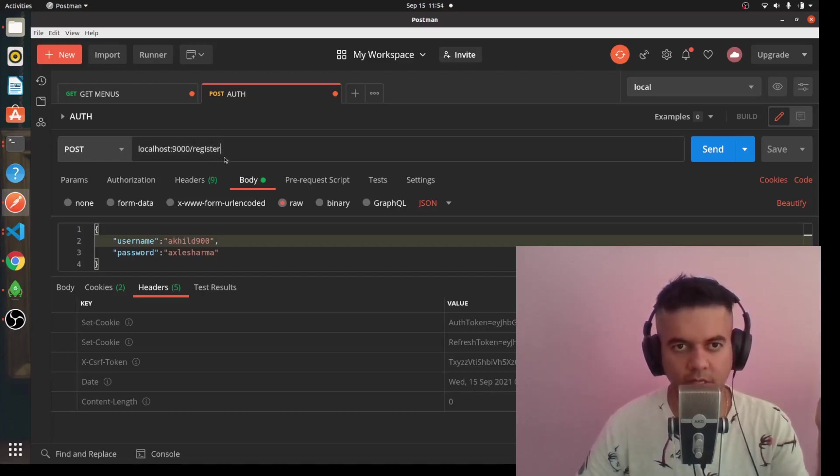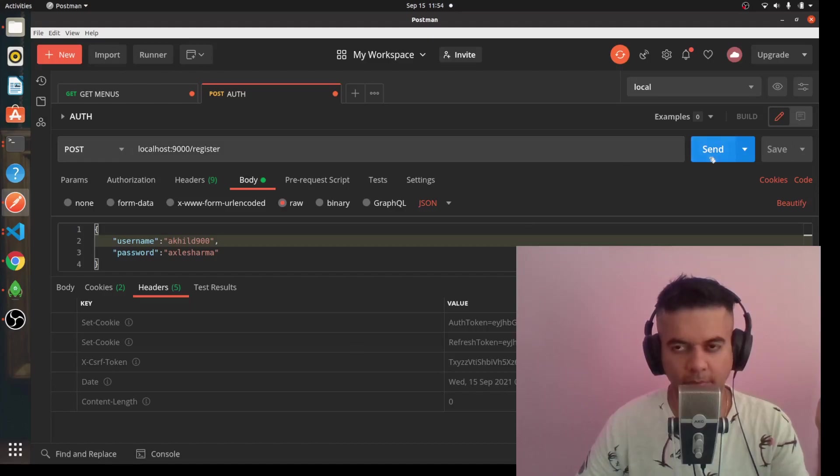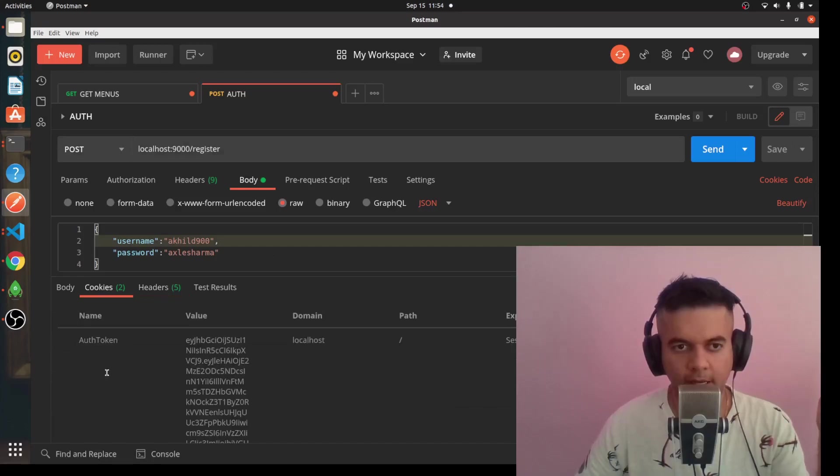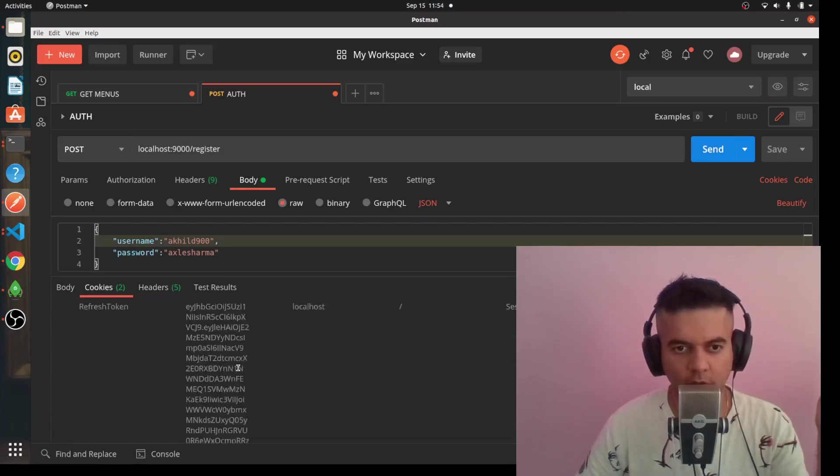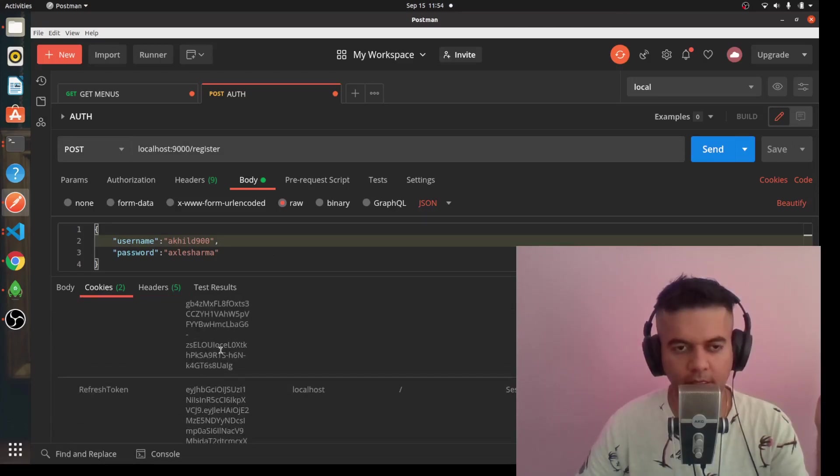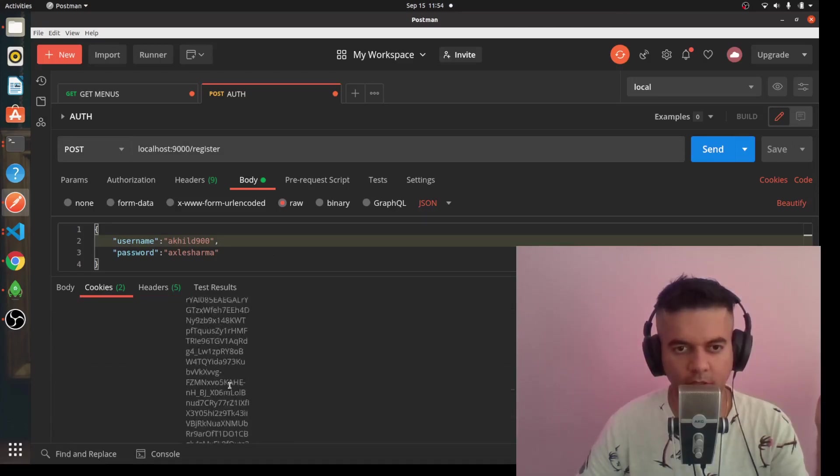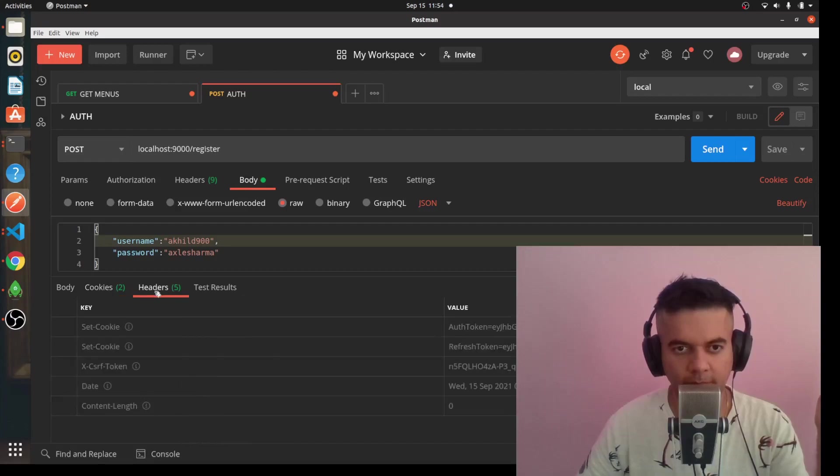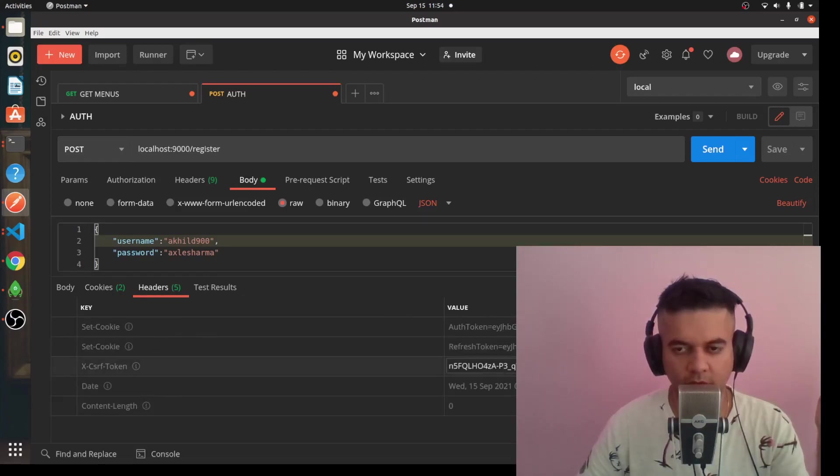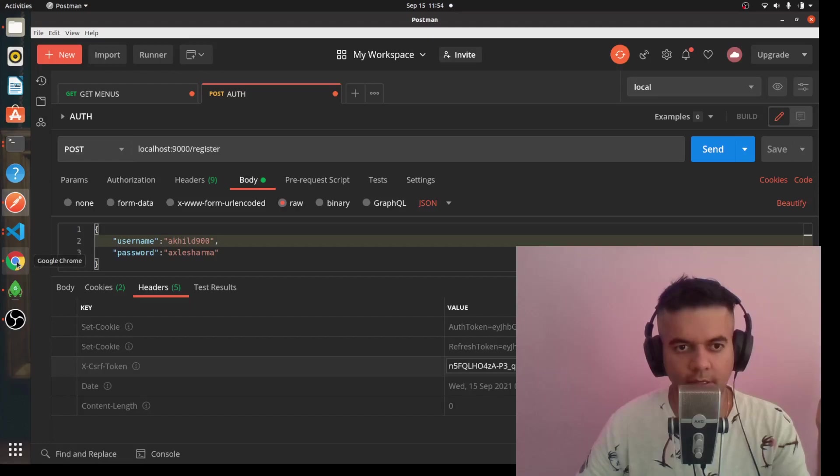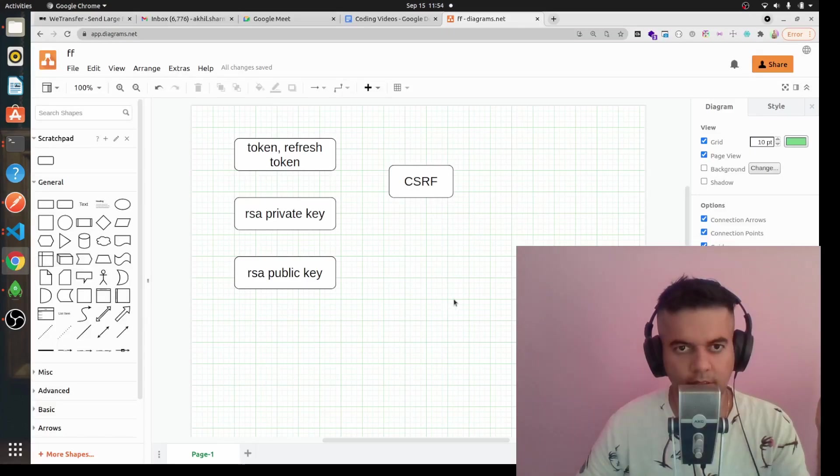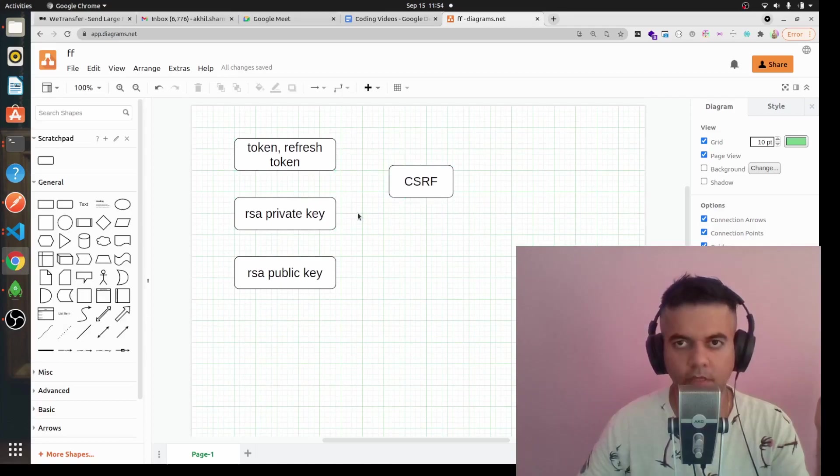I have my server running on localhost 9000, so I'm on my register route in Postman. If I send in the POST request, I'll get two cookies - an auth token and a refresh token. These are quite standard. And in my headers I receive a CSRF token as well. So this is the secret sauce and this is what we want to be working with in this video.